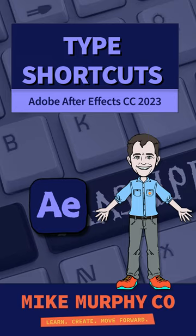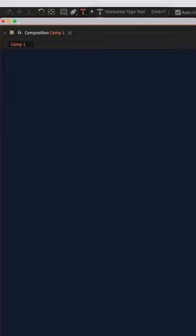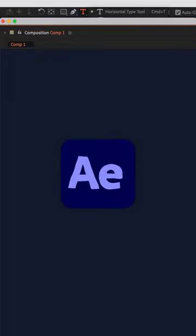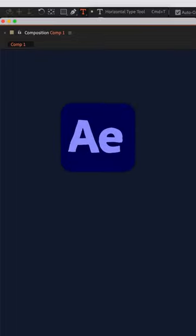Hi folks, it's Mike Murphy. Here are two helpful type keyboard shortcuts to learn in Adobe After Effects CC 2023.